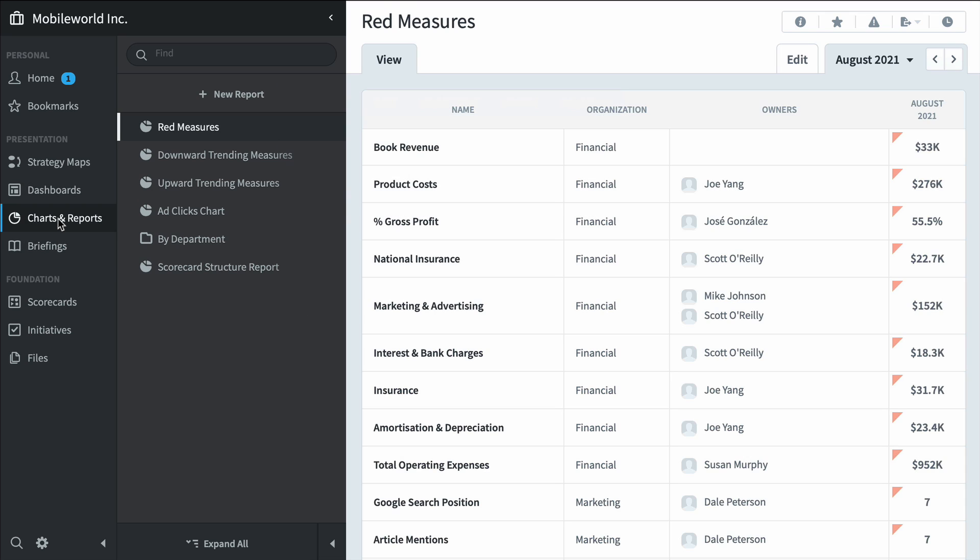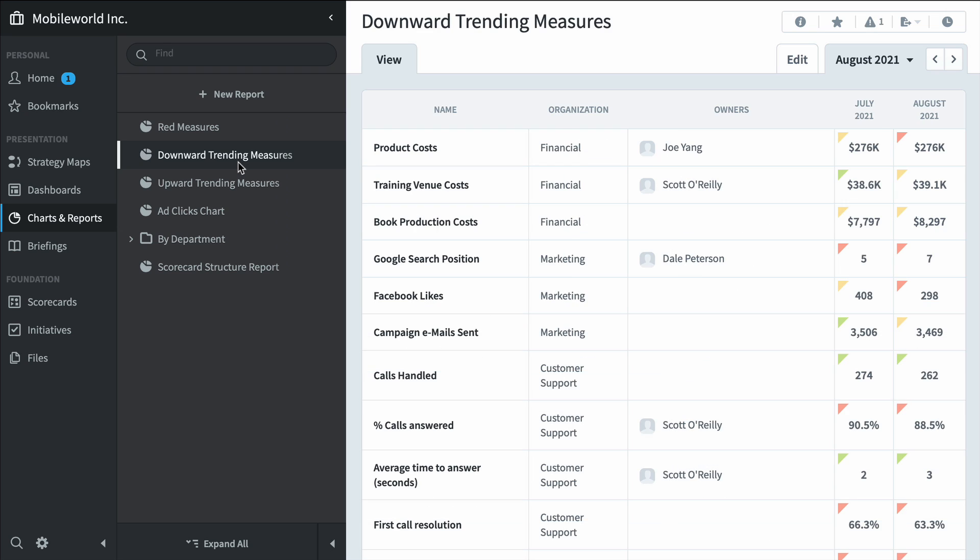In charts and reports, we've seen this red measures report before, but here's downward trending measures. Everything that's performing worse this month than last month.